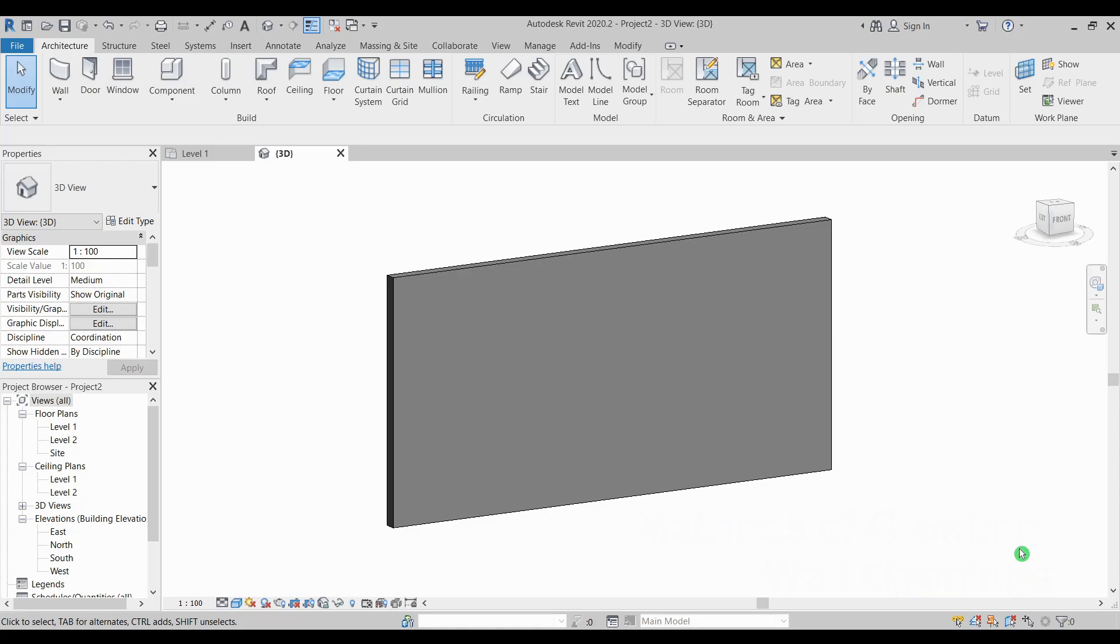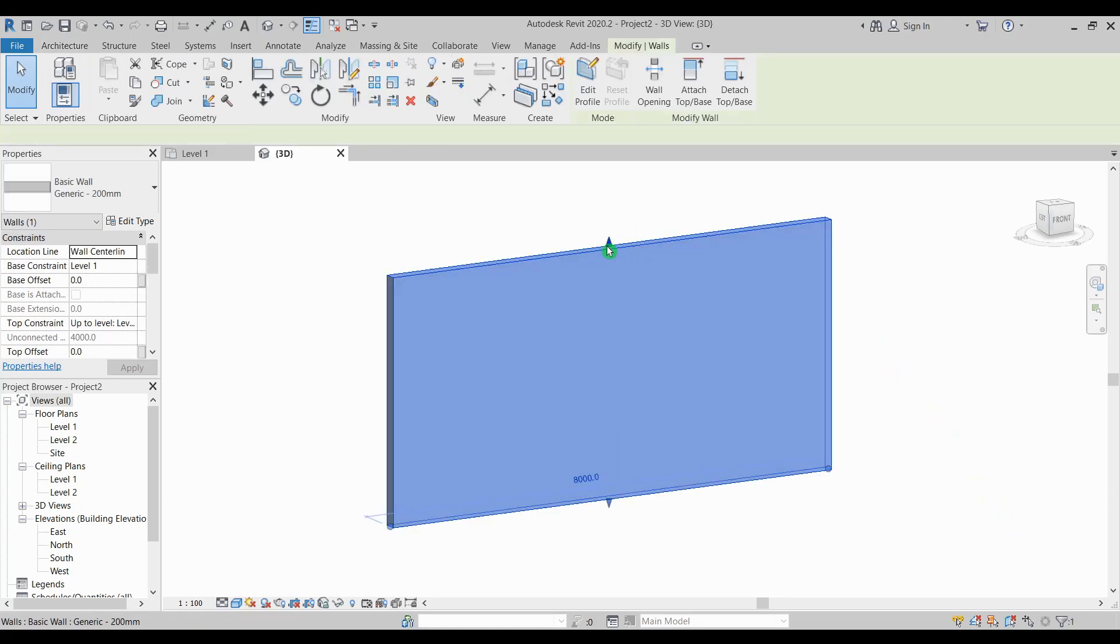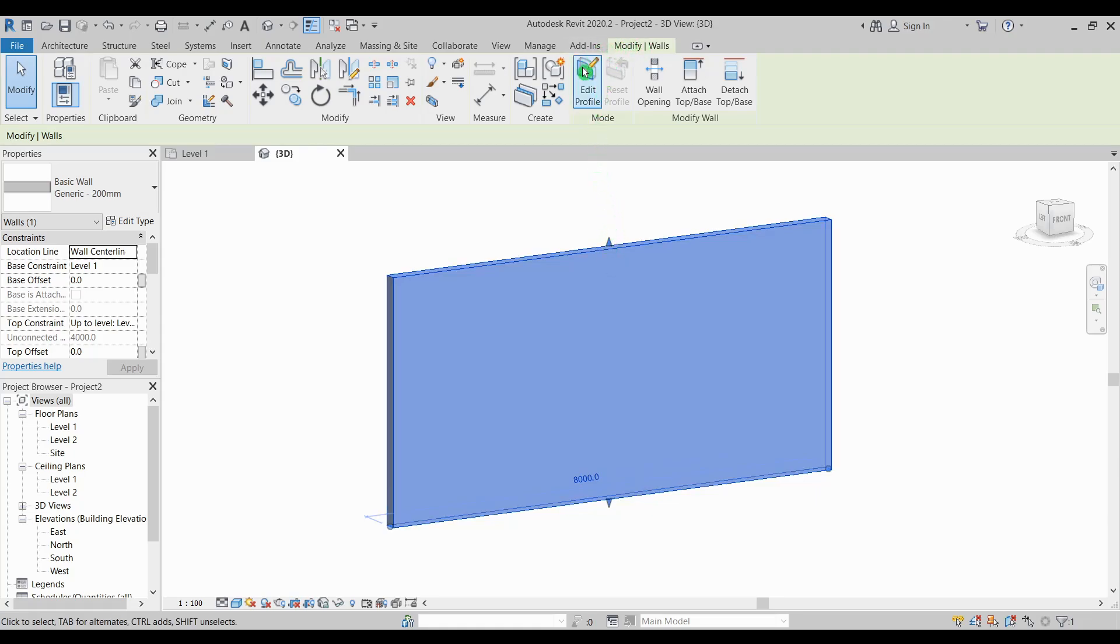One way of creating wall openings is by editing the wall profile. Simply select the wall and you can see on your contextual tab there is edit profile.